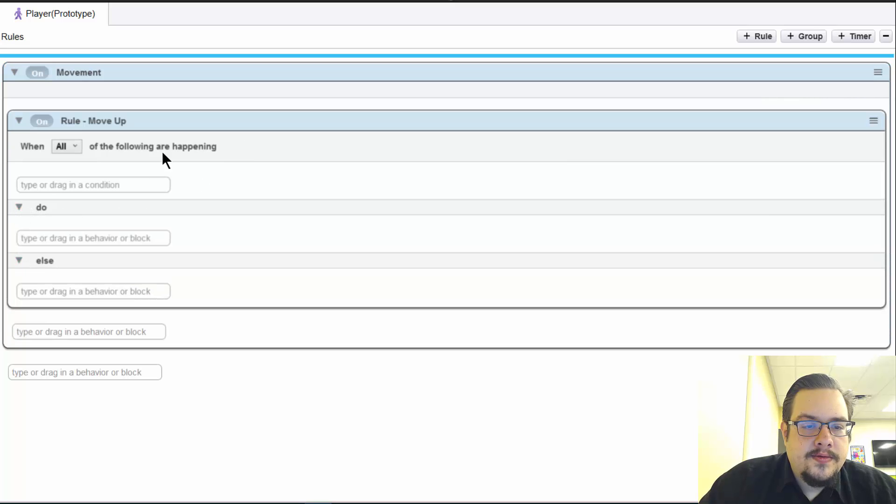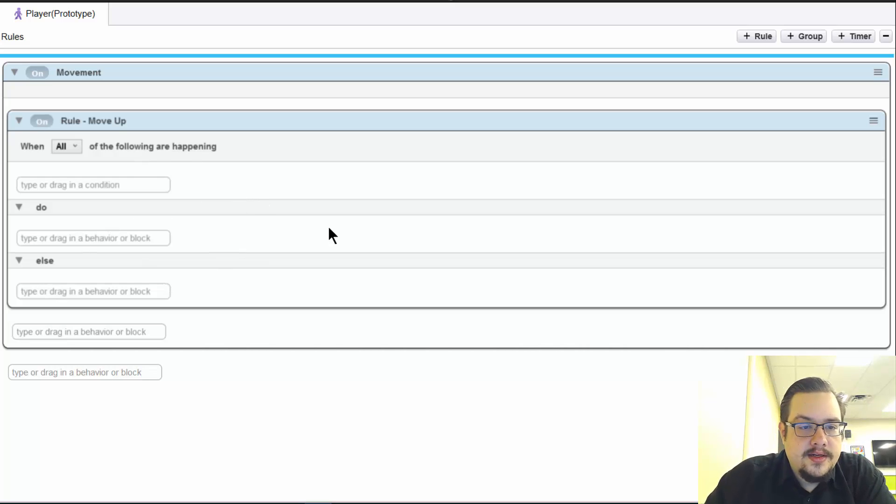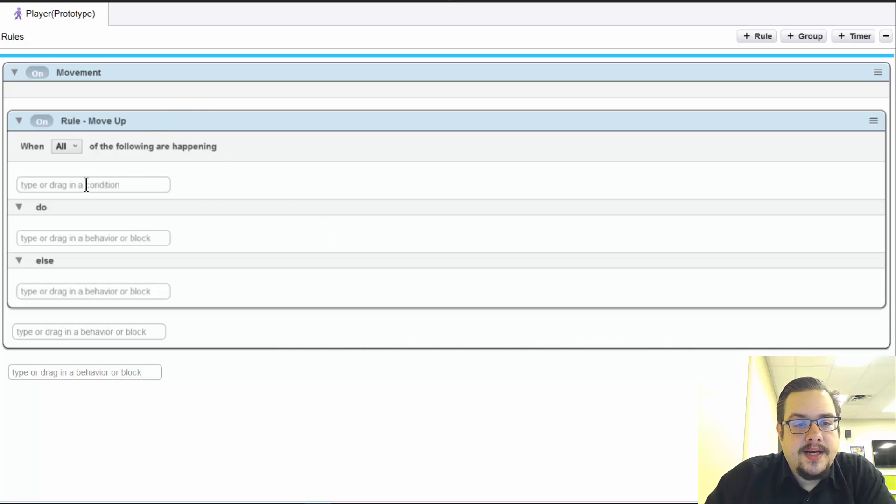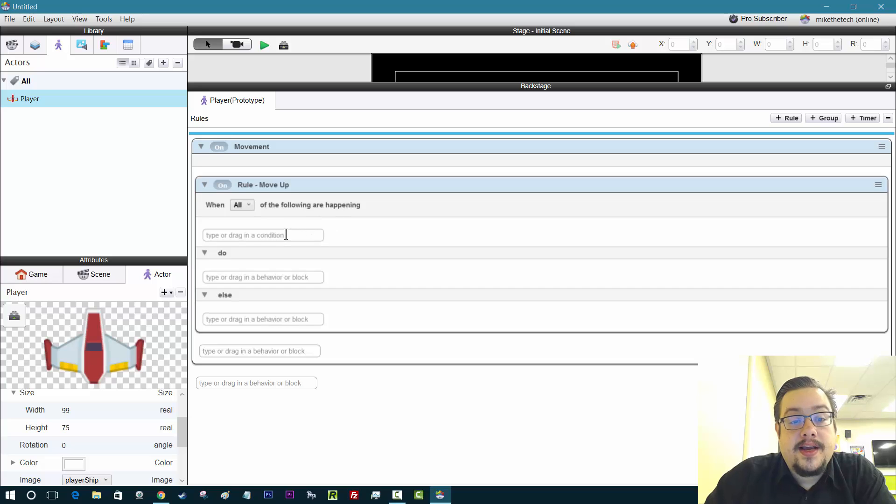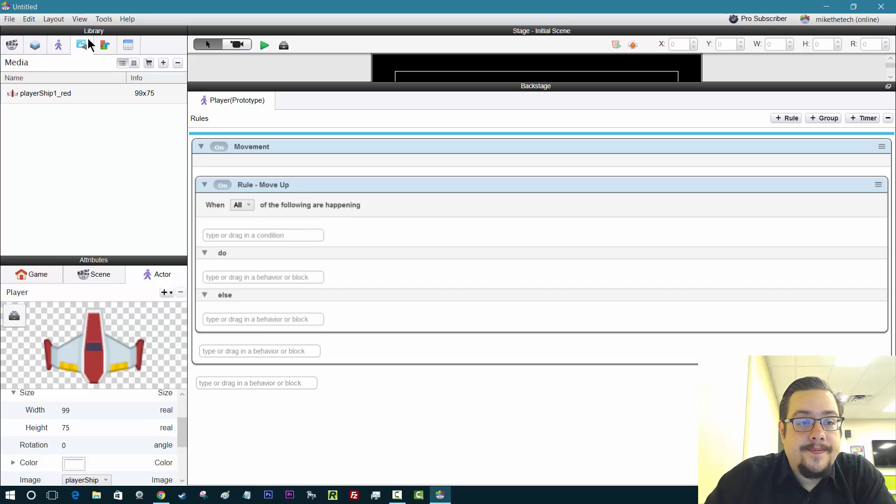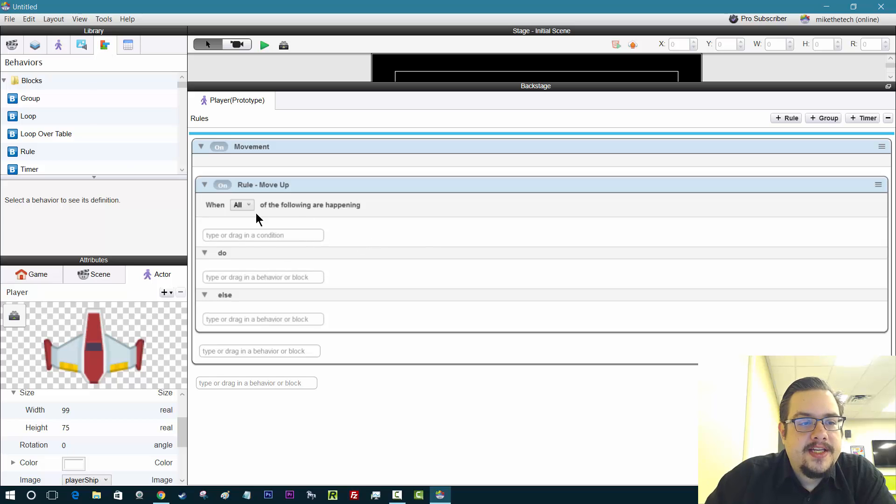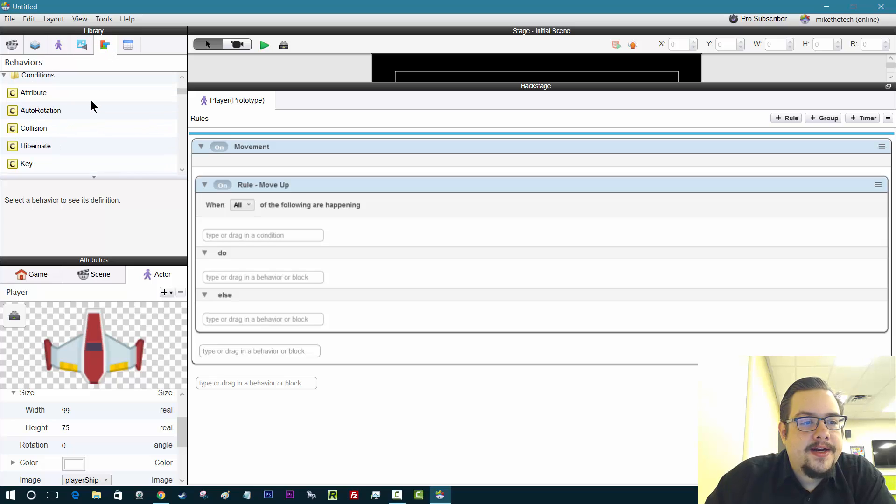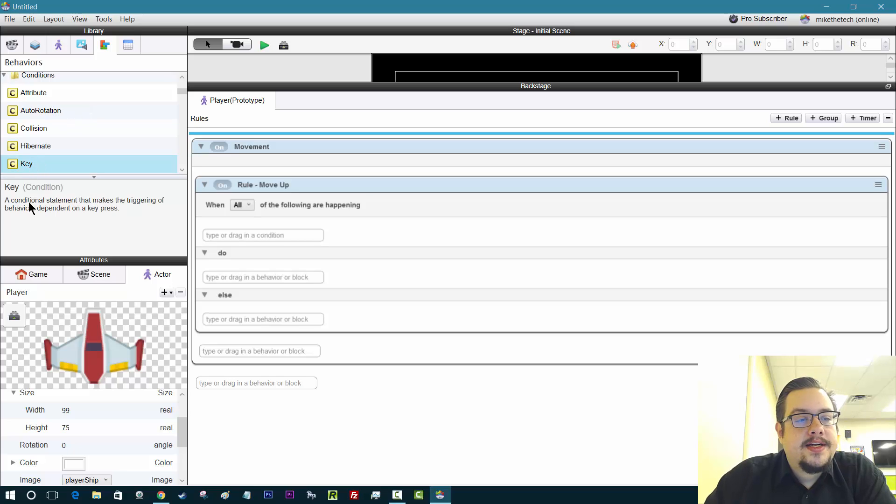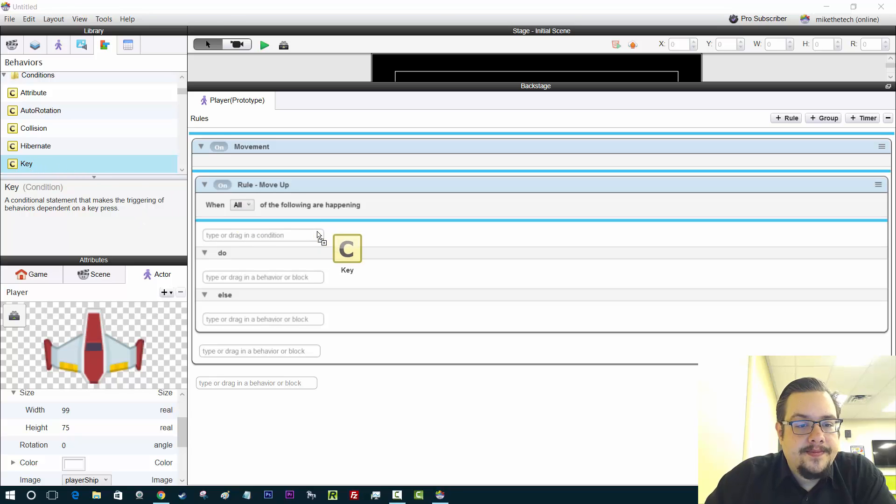So rules are basically if-then statements. It's saying if this happens, then do this or else do this. So what I'm going to do is I'm going to say when all the following are happening, a key is pressed, we're going to move up. So to find out if a key is pressed, we're just going to scroll down our behaviors tab in the library and look for our key condition. Here it is. A conditional statement that makes the triggering of behaviors dependent on a key press. That's what we want. So we'll drag that in.